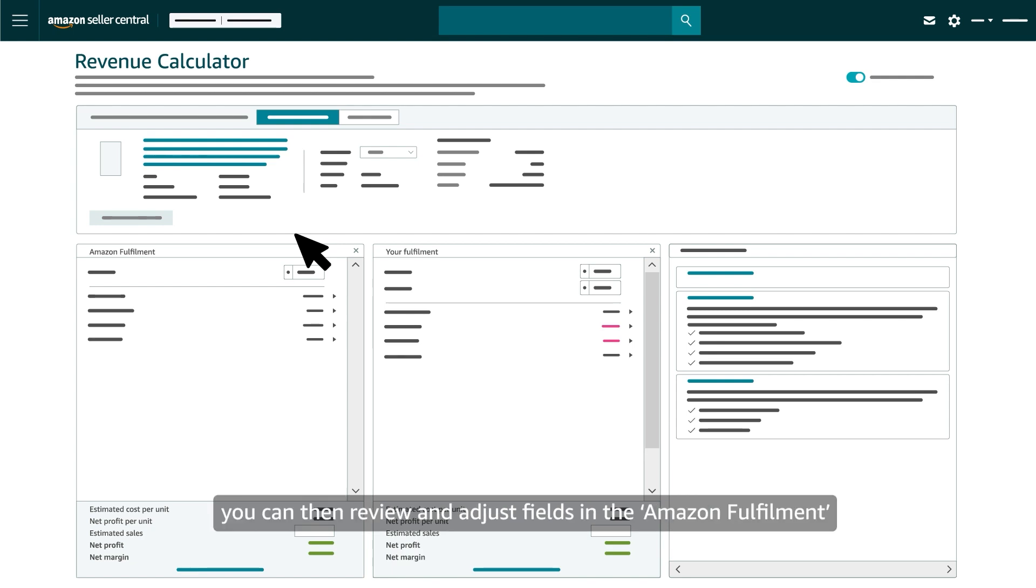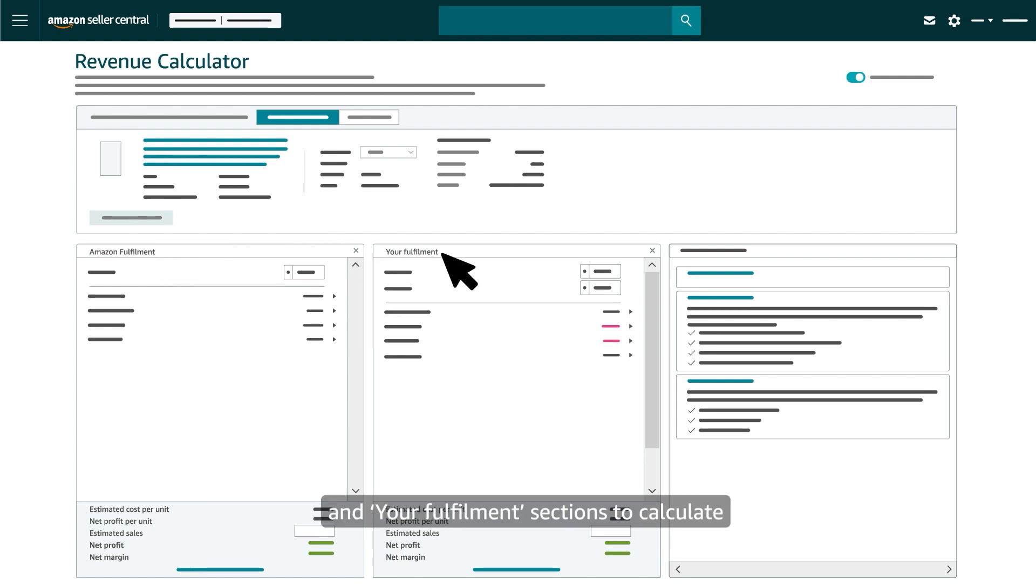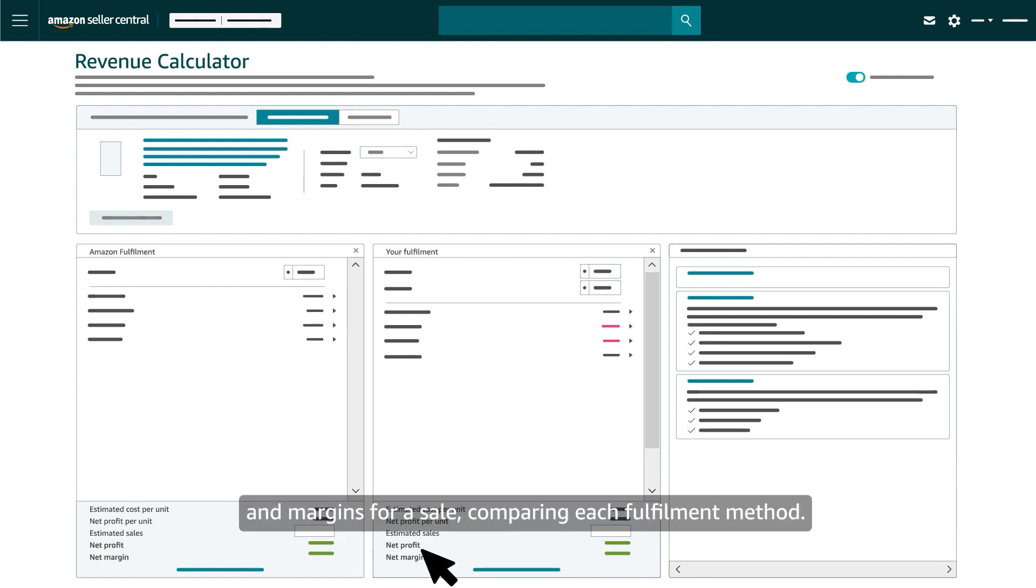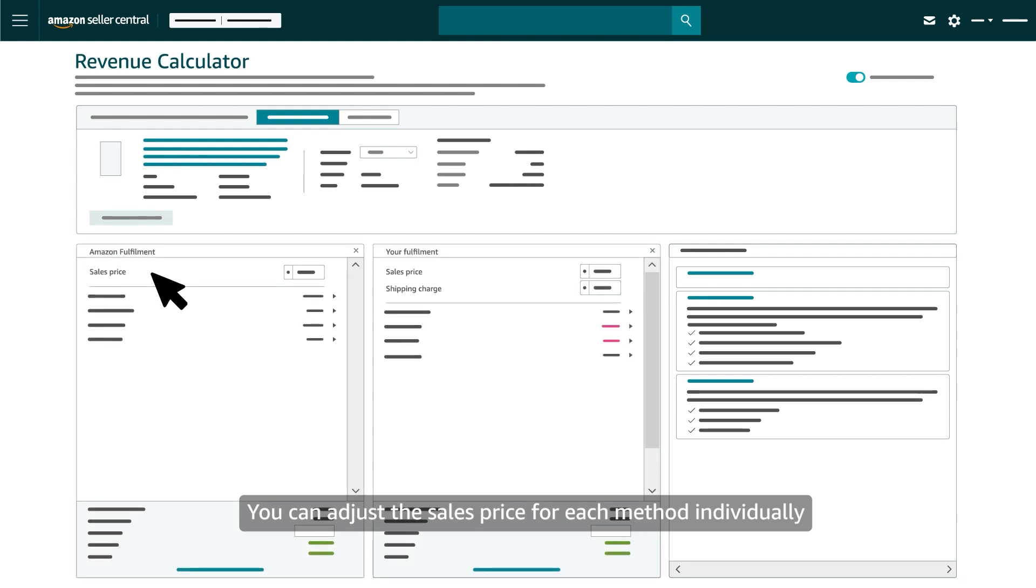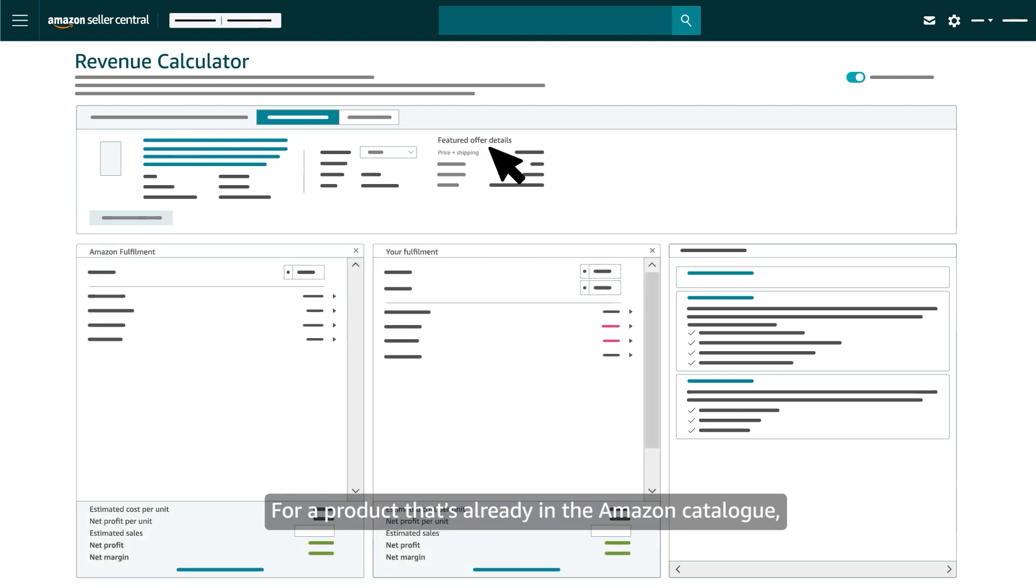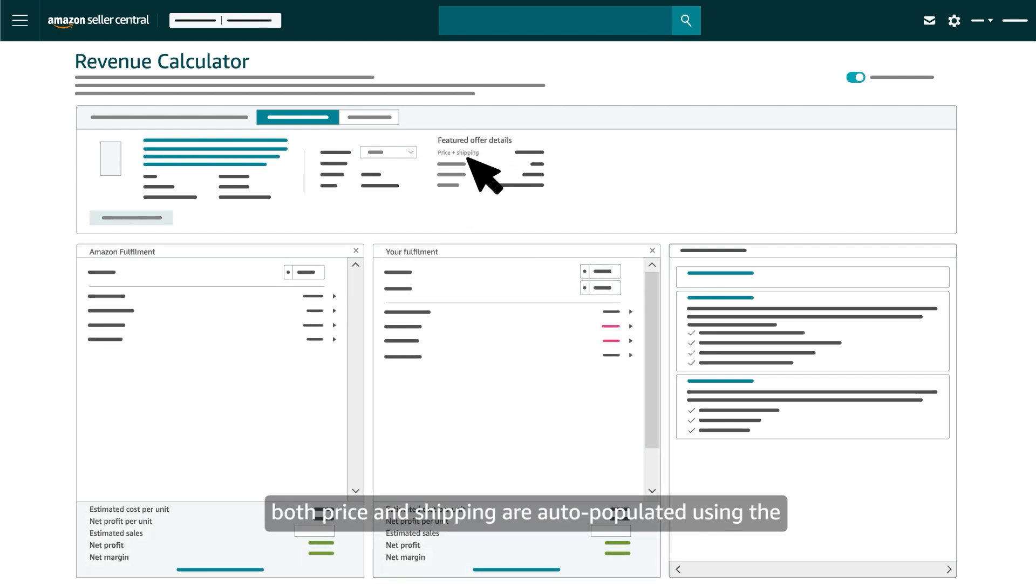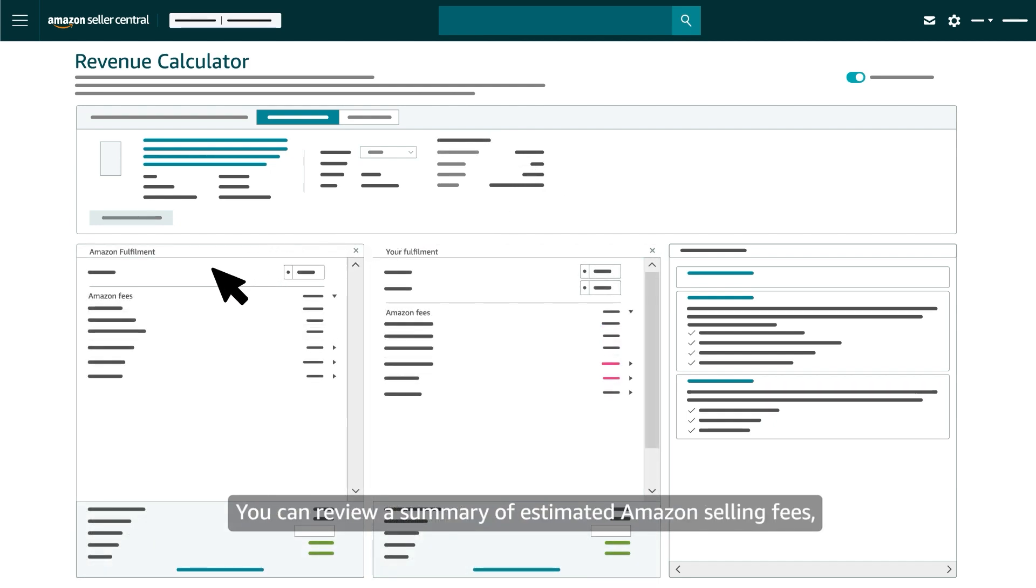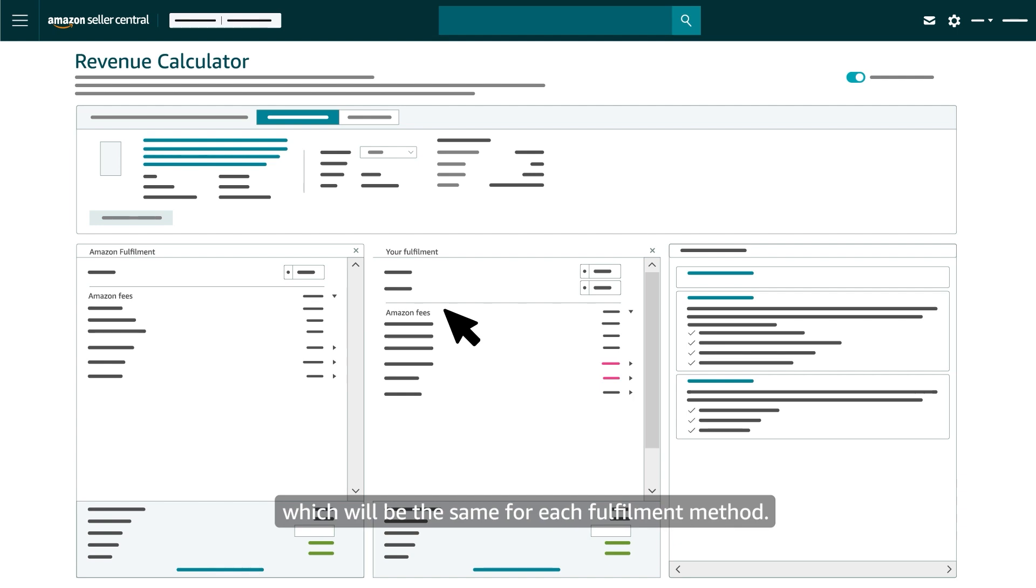With the product located or defined, you can then review and adjust fields in the Amazon fulfillment and your fulfillment sections to calculate and recalculate the estimated fees, profits, and margins for a sale, comparing each fulfillment method. You can adjust the sales price for each method individually and the shipping charge for a seller-fulfilled estimate. For a product that's already in the Amazon catalog, both price and shipping are auto-populated using the product's current featured offer when one is available. You can review a summary of estimated Amazon selling fees, which will be the same for each fulfillment method.